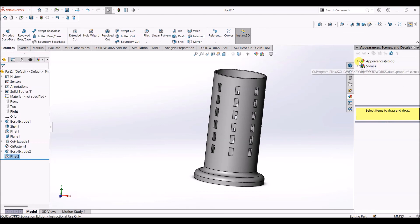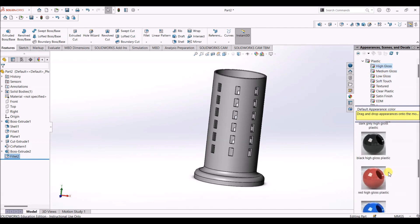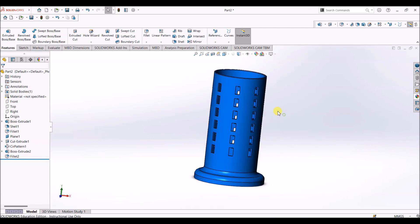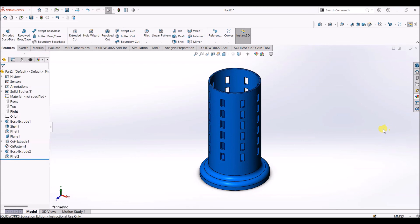I'm going to go to appearance and under appearances select plastic high gloss, and I'm going to add some color — let's add blue. Select body. You can save the file. This is how you can use patterns to design a pen holder or anything similar. Also, this way you can make holes or any kind of slots on curved surfaces.